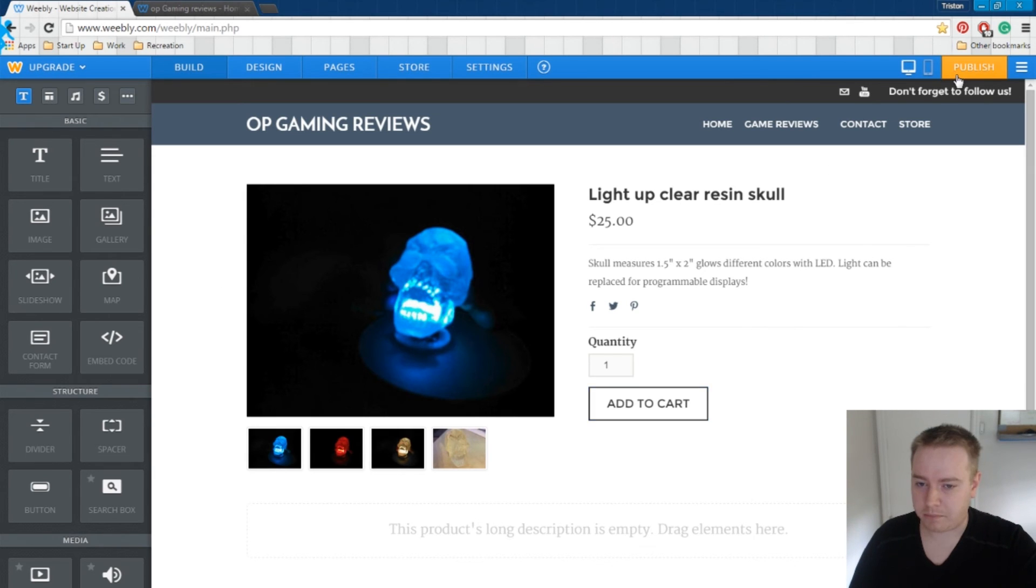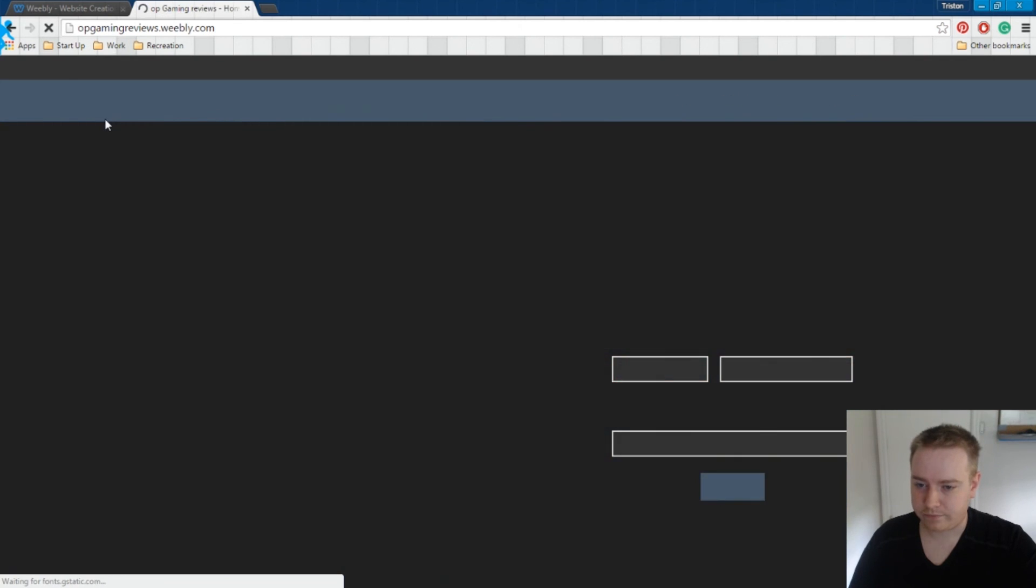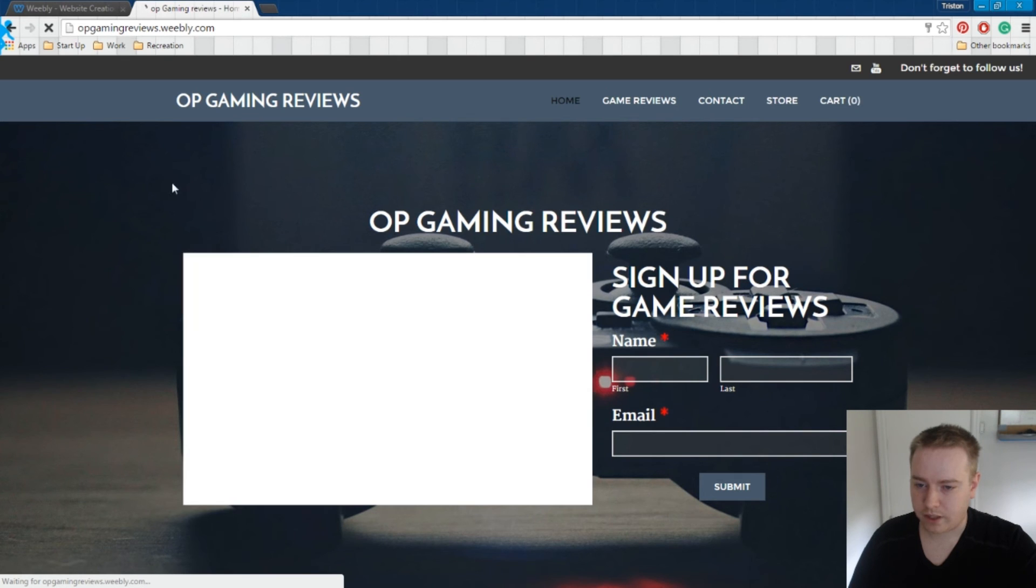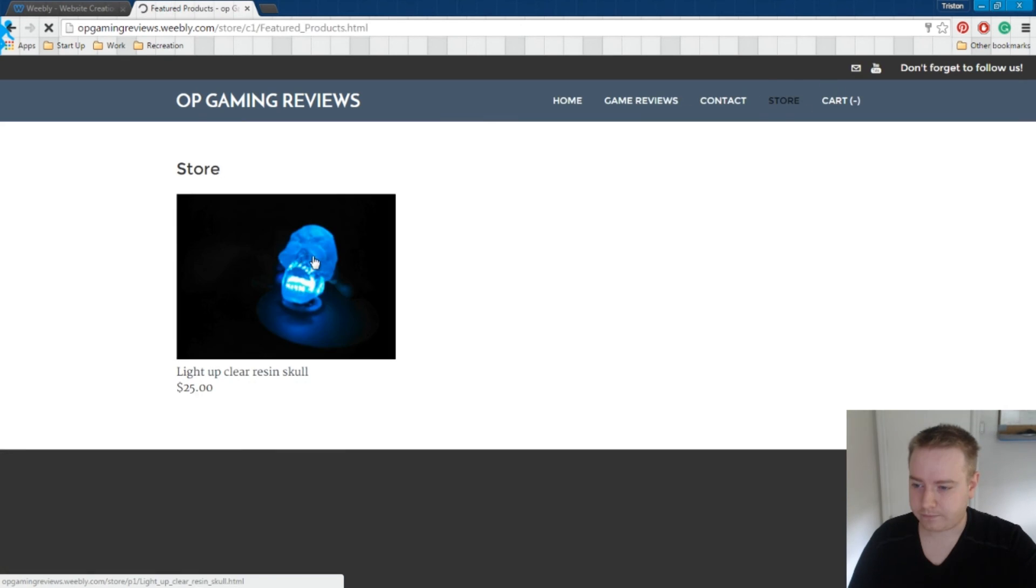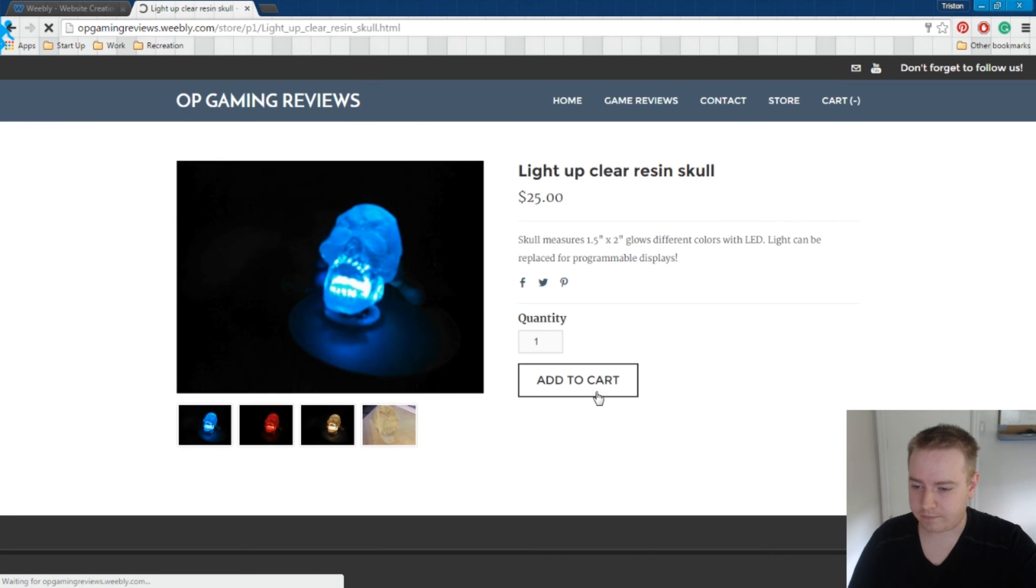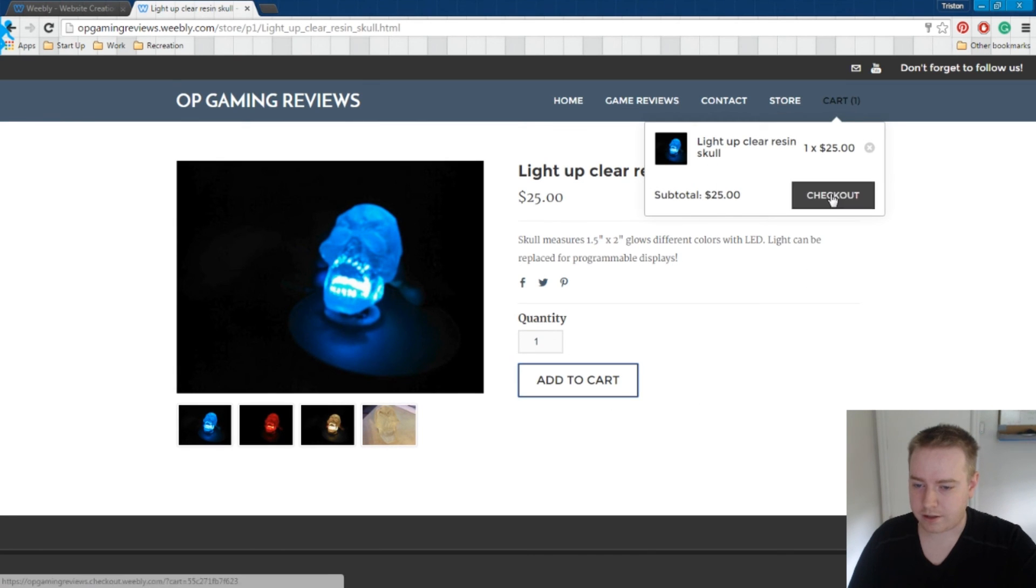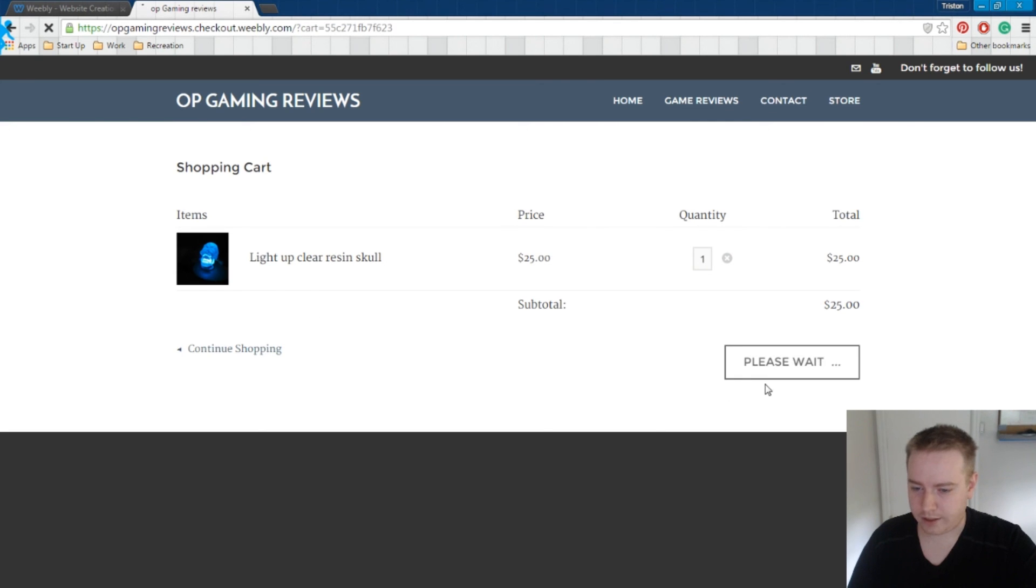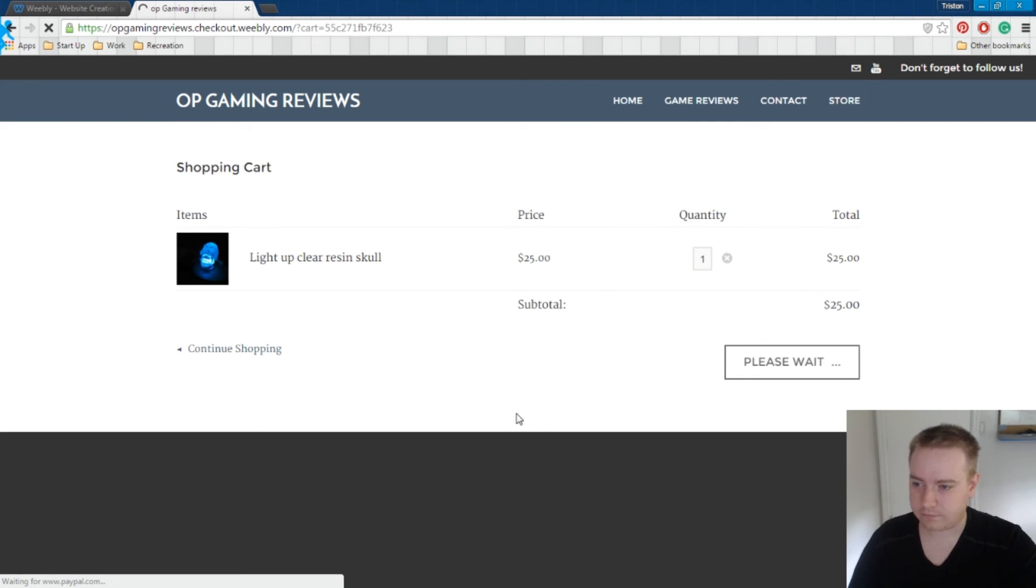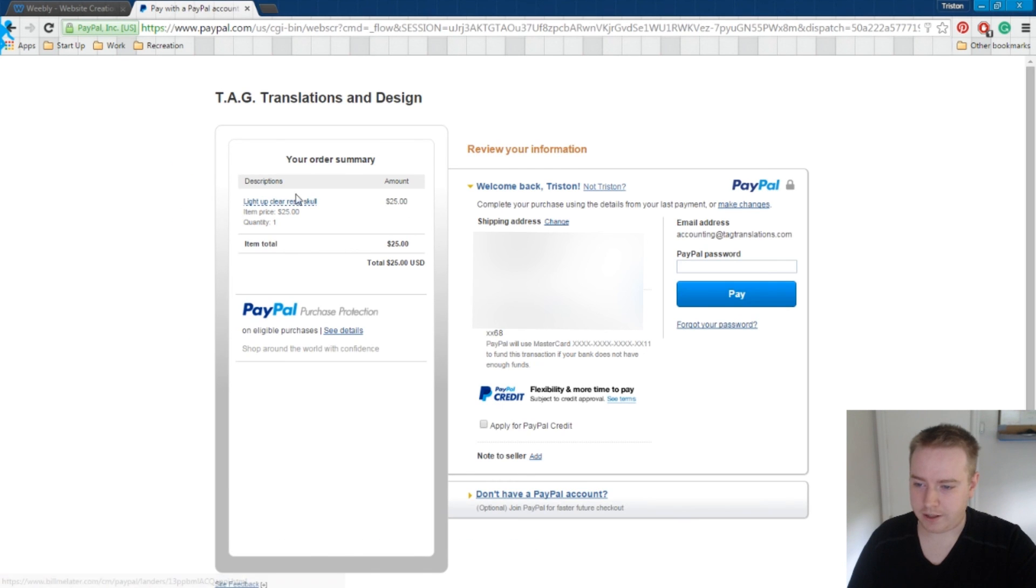Let's go ahead and publish this. Come back over here. Refresh. And now we have a store. So let's click on the store real quick. Here's our product. You can add this to your cart. There's your cart. Head over to checkout. And that's all good. And there's your PayPal. So I sign all that up and you're done. Pretty easy, pretty simple.